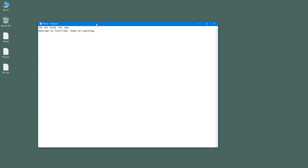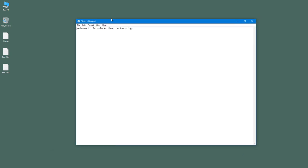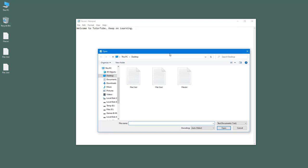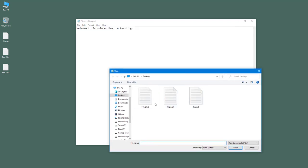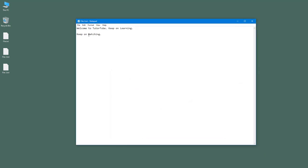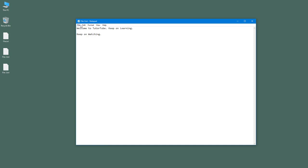And what happens is that it opens that particular notepad file. You can press open right here. So let's select file three right here, and you can see that this is the file. So these are different versions of the same file right here.